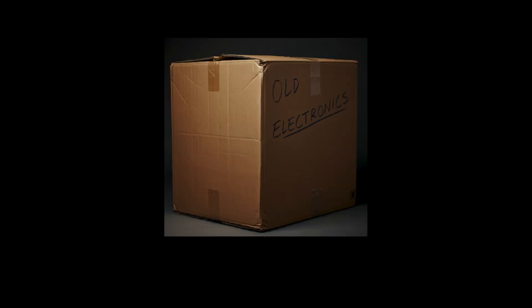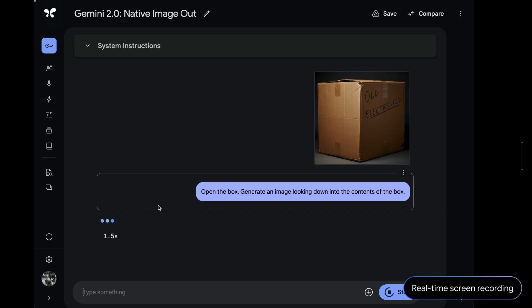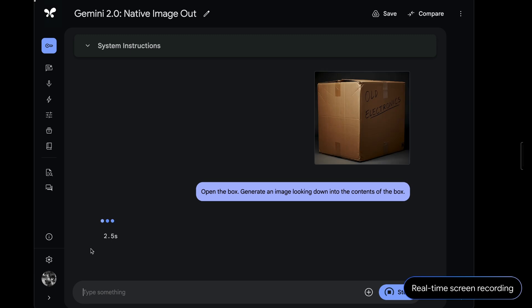We gave this image with this text on the side of the box to the model. And we said, open the box, generate an image looking down into the contents of the box. We sent that prompt to Gemini 2.0 Flash.